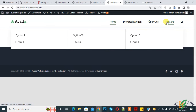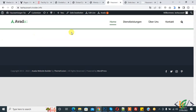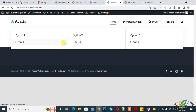Now you can see the mega menu, and it covers the full width — the maximum width of the website. This is option A, option B, option C as headings, and page one, two, three as menu items.